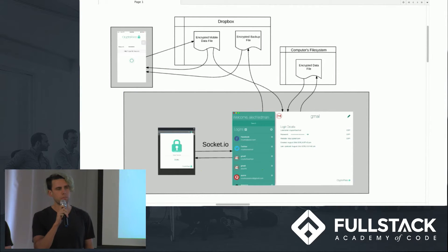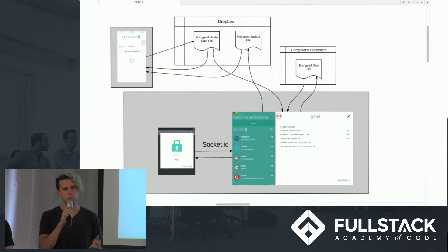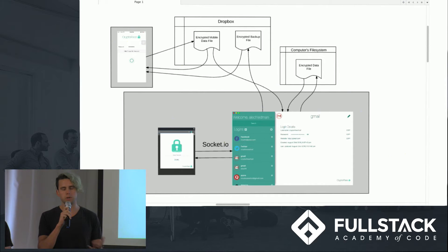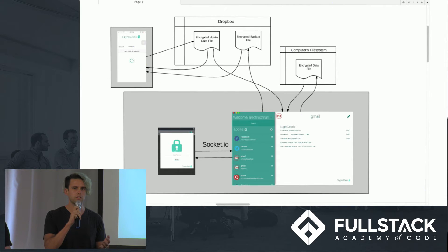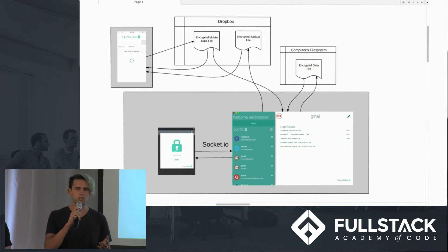With those applications, if you lose your master password, you are pretty much out of luck. There's no way to decrypt your data and that's just a logical side effect of single-key encryption. We felt that this was a little bit harsh.